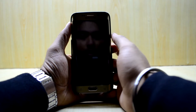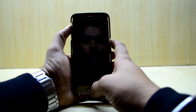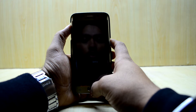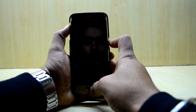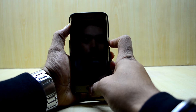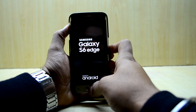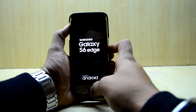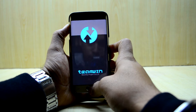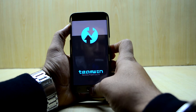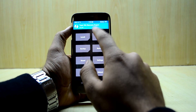Now that we have powered off our device, we are going to go into custom recovery. To do that, we press the volume up key, home key, and power key at the same time. We let go of the power key and it is now booting into the custom recovery.